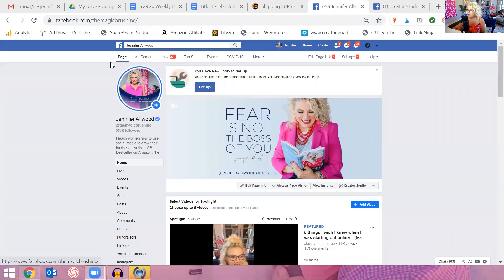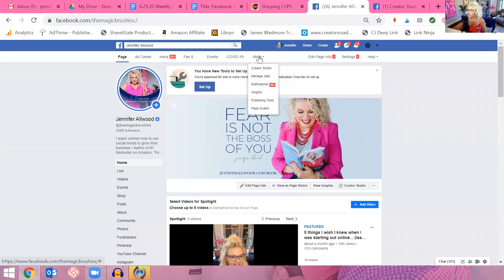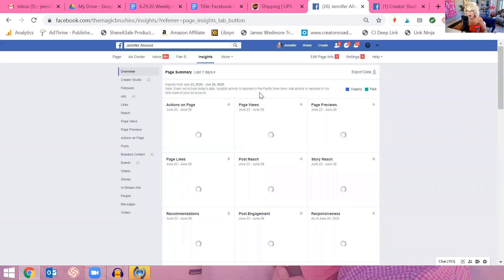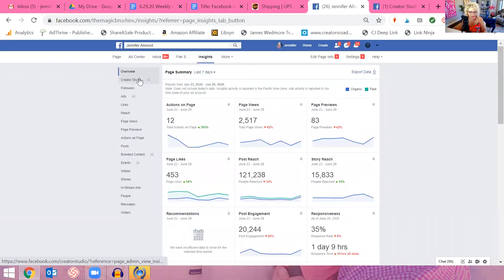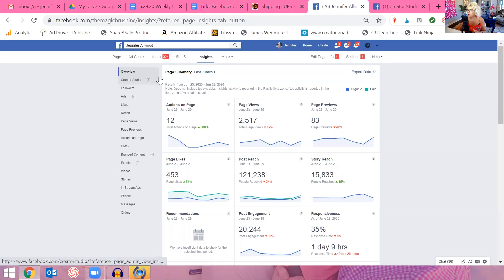This is kind of hidden. At the top of my business page, I've got ad center, inbox, fan subscriptions, events, and the more button. You're going to click on more and then click on the word insights. Over here to the left is where you get all the insights for your page — all sorts of detailed analytics including post reach, story reach, that sort of thing. This is where you're going to find your likes versus followers.